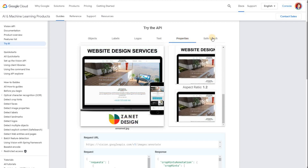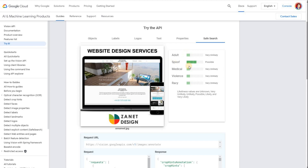Then if we go to properties and safe search — it's just saying it could be a spoof, picking up on anything it thinks could be a possibility. They think maybe I've tampered with the image, which I have — I photoshopped it, and it's probably picking up on that too. So that's a really useful way of checking how Google views your images, and then you can start using that for web branding and building your authority.